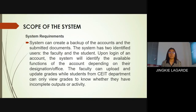Features: This system will feature two designated users. First is the faculty user, who can upload, view, and generate a summary report of grades, while students can only view their grades.